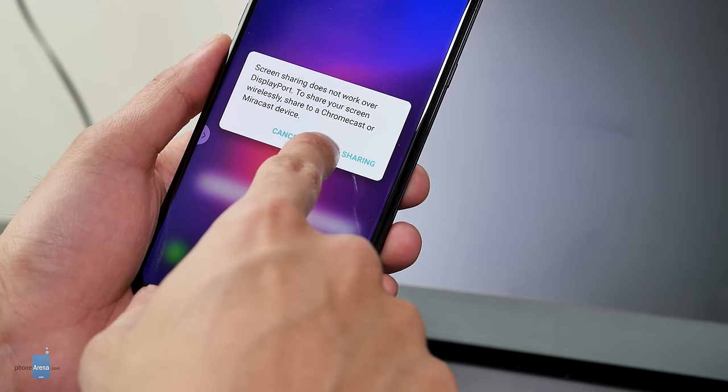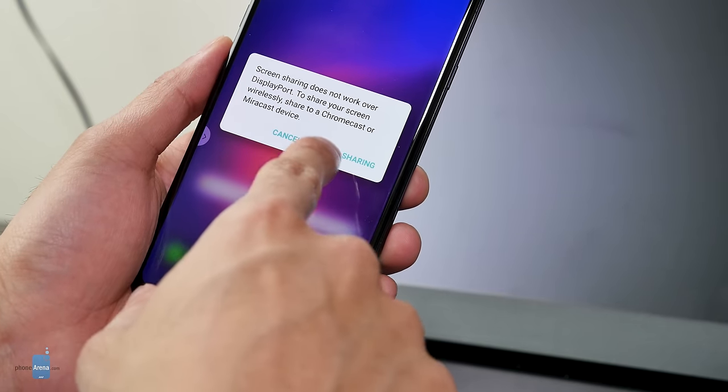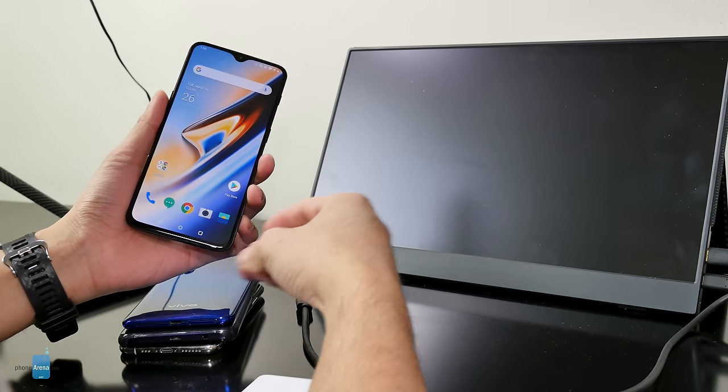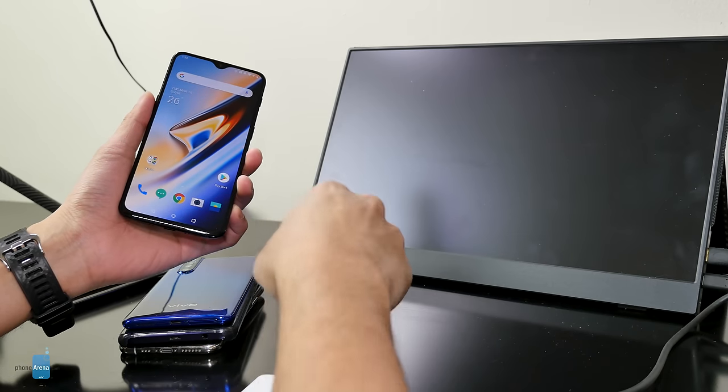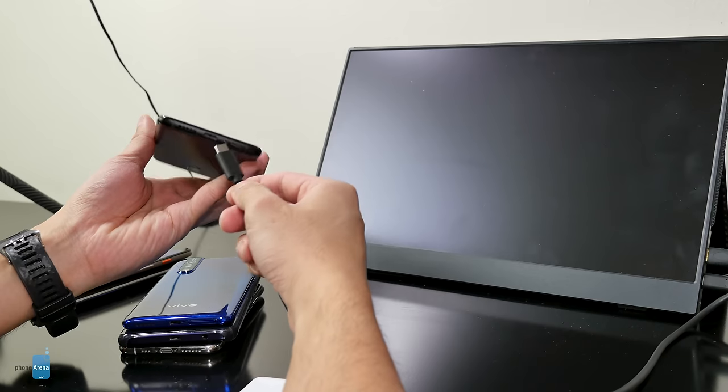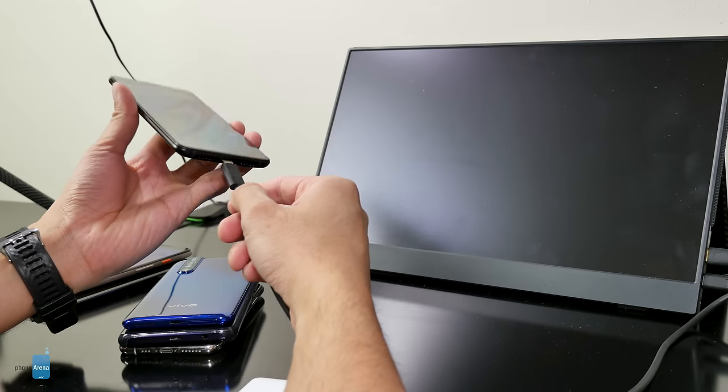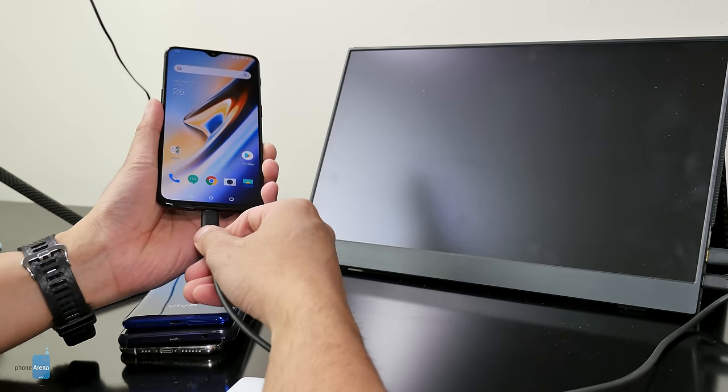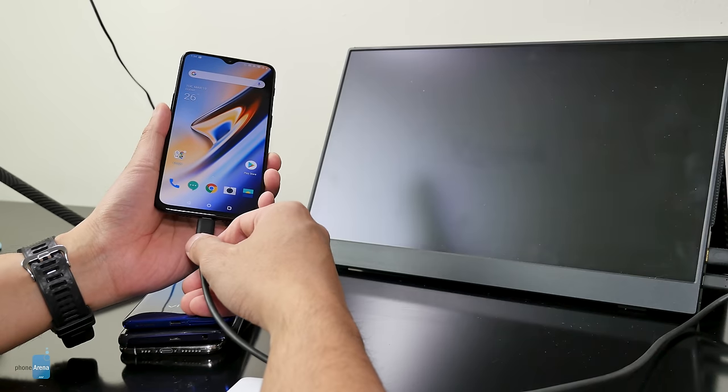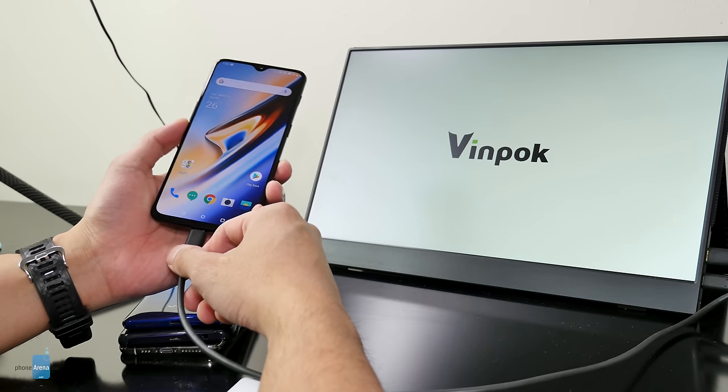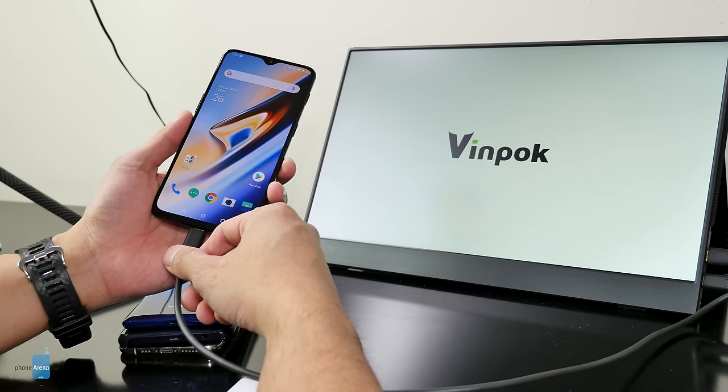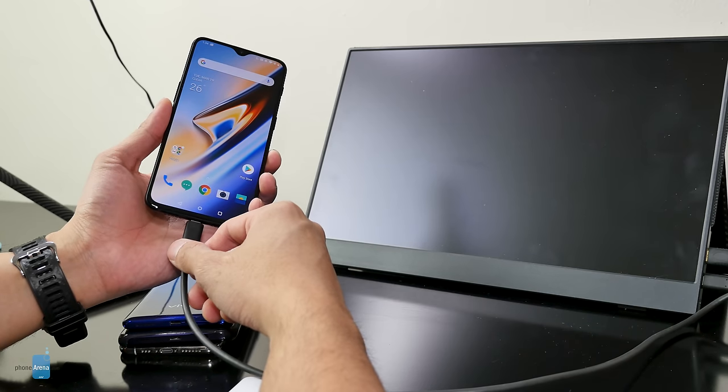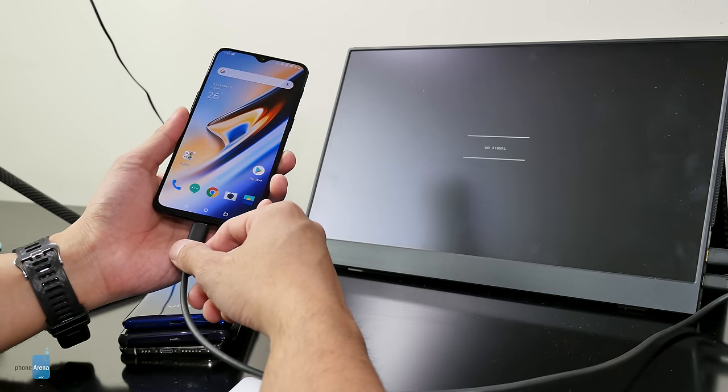Phones like the LG V40, Google Pixel 3, and OnePlus 6T don't work at all using this method. And even if you have older Android smartphones with micro USB ports, using an MHL adapter as the connector doesn't always work because they may not even be MHL compatible.